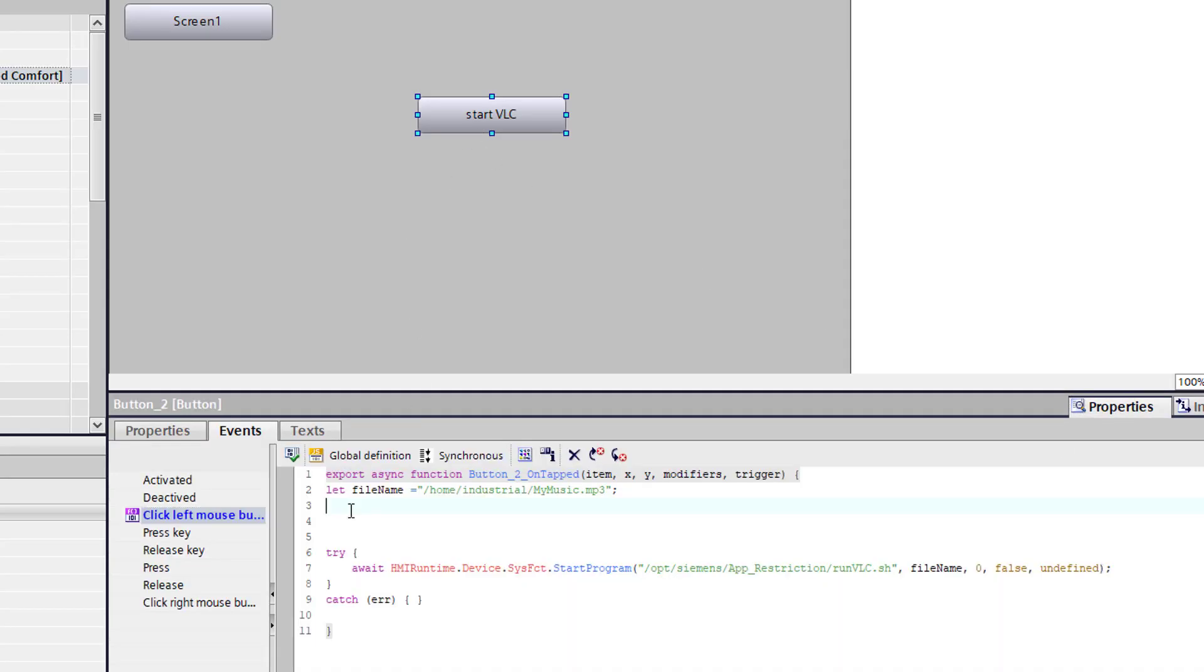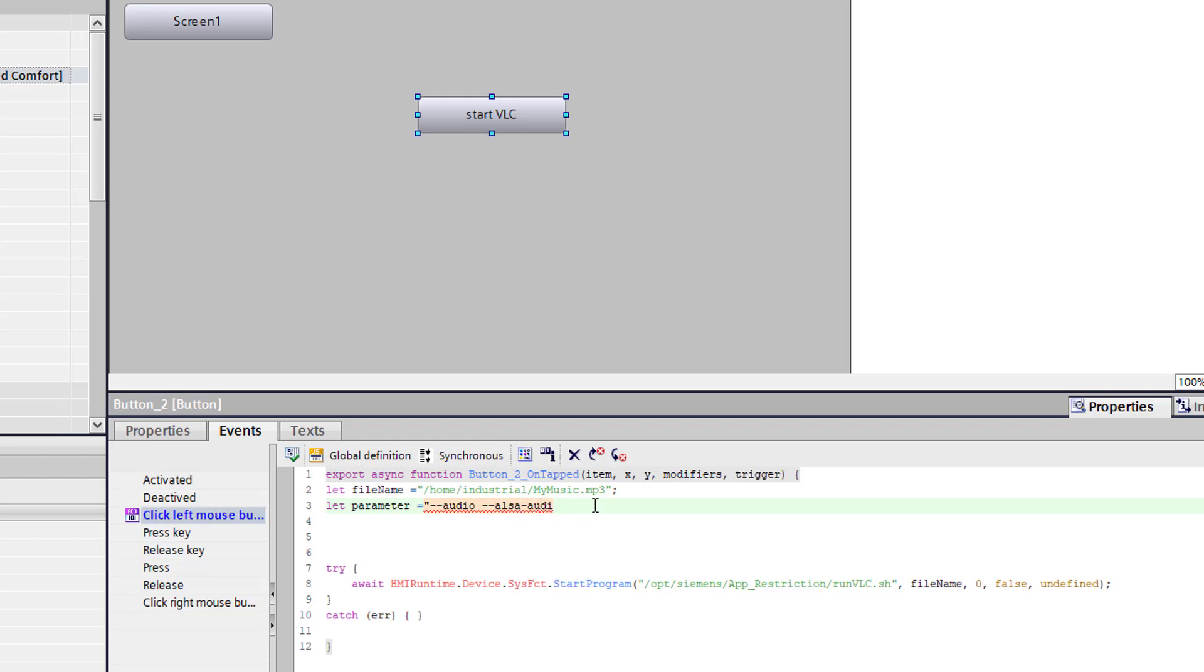And this information need we for the parameters. So the first parameter is audio. That we want that the player is running. And we add ALSA audio default device. And our default device needs the ID, this unique ID, the 520.